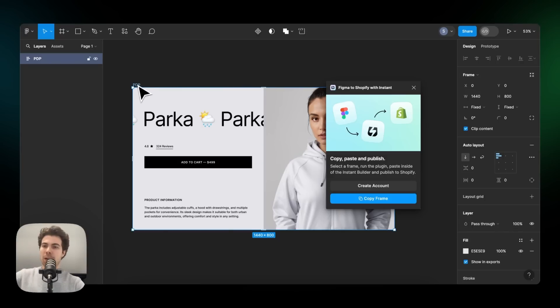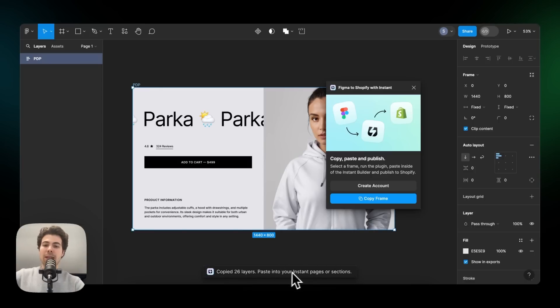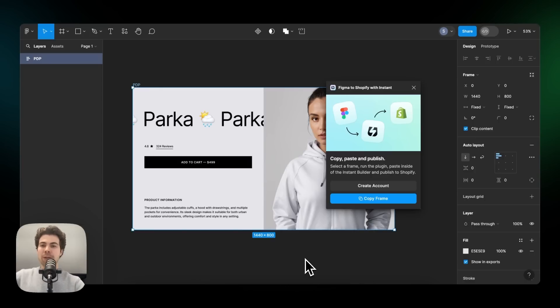And for now we continue with this design right here. So we've selected it and now we can click on copy frame. And as you can see, all the frames have been copied, which means we're ready to paste it within Incend.